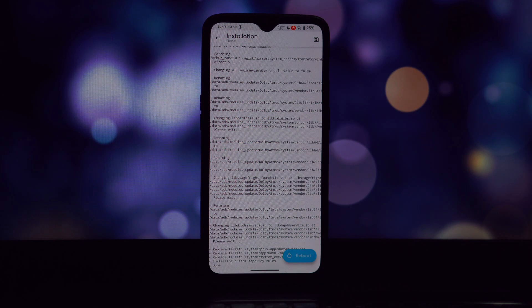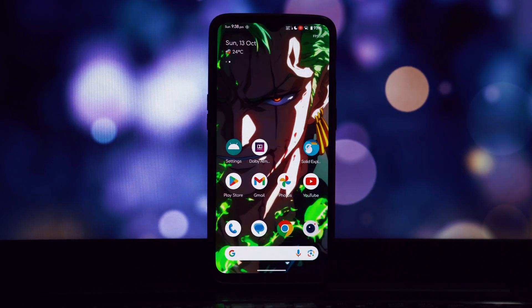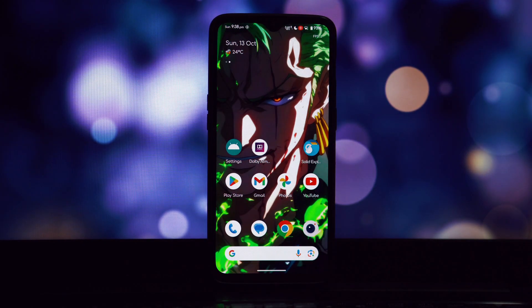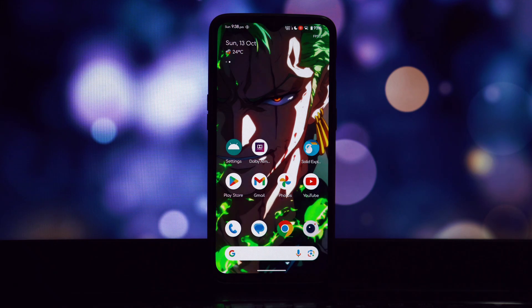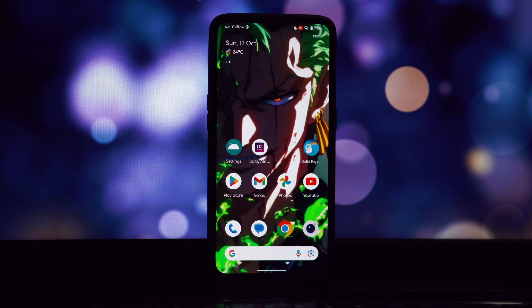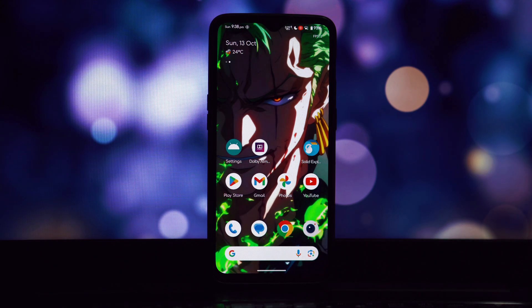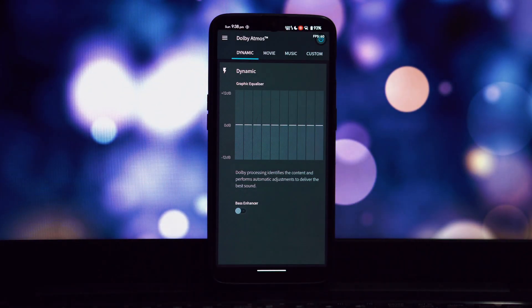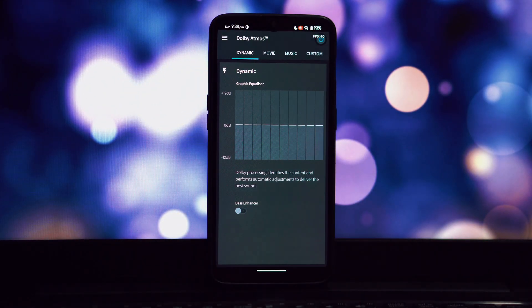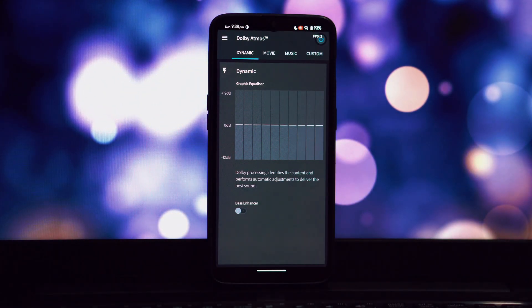The link is available in the video description. If you're using Kernel SU, go to the app settings and disable the 'unmount modules by default' option. Once you've completed these steps, restart your phone for the changes to take effect.